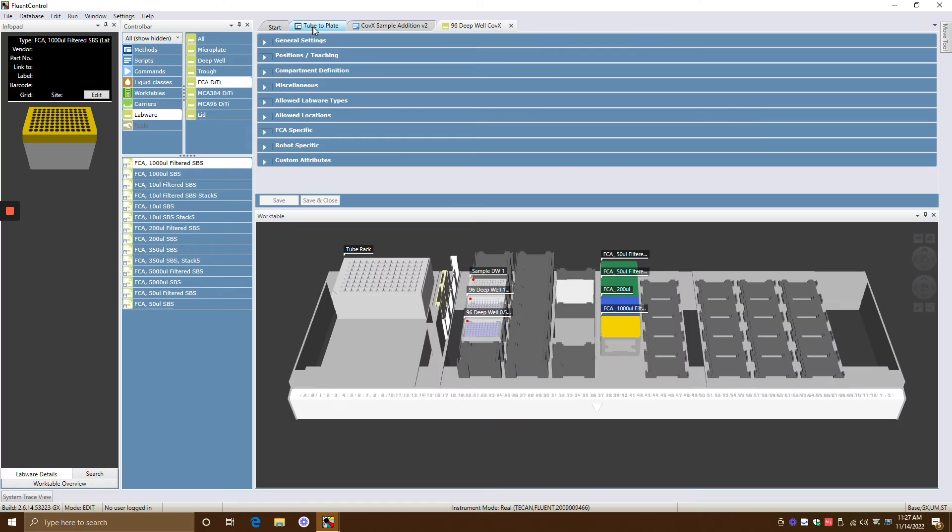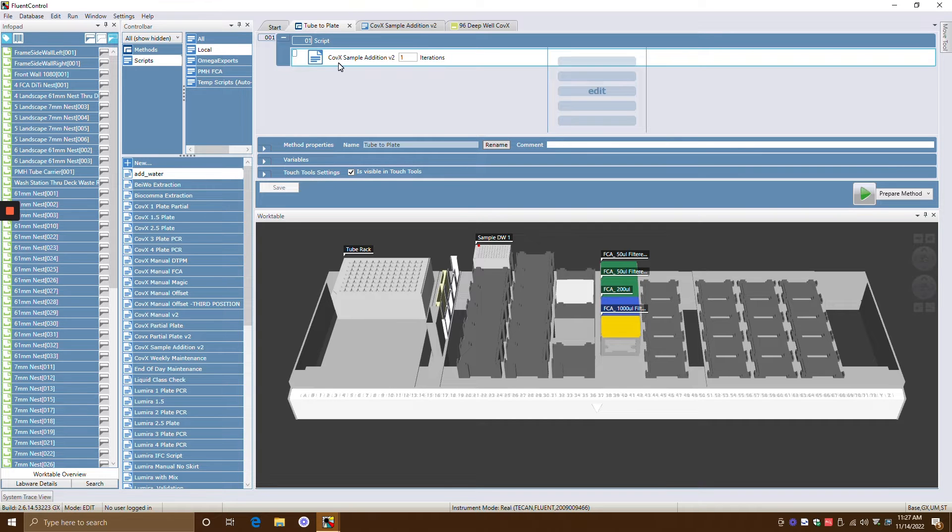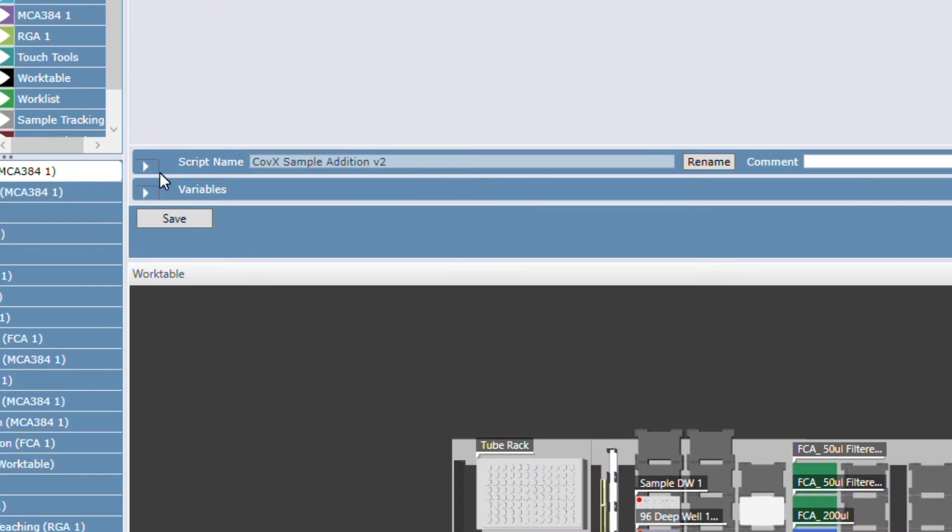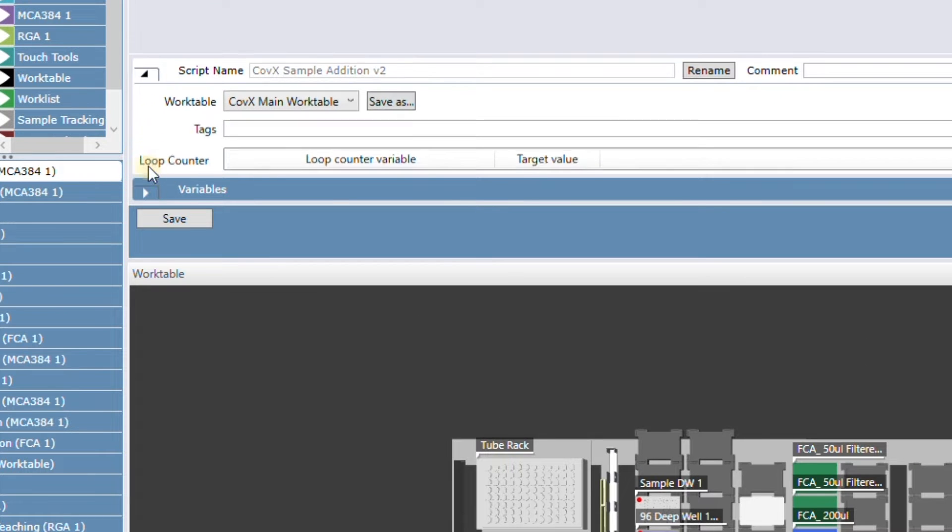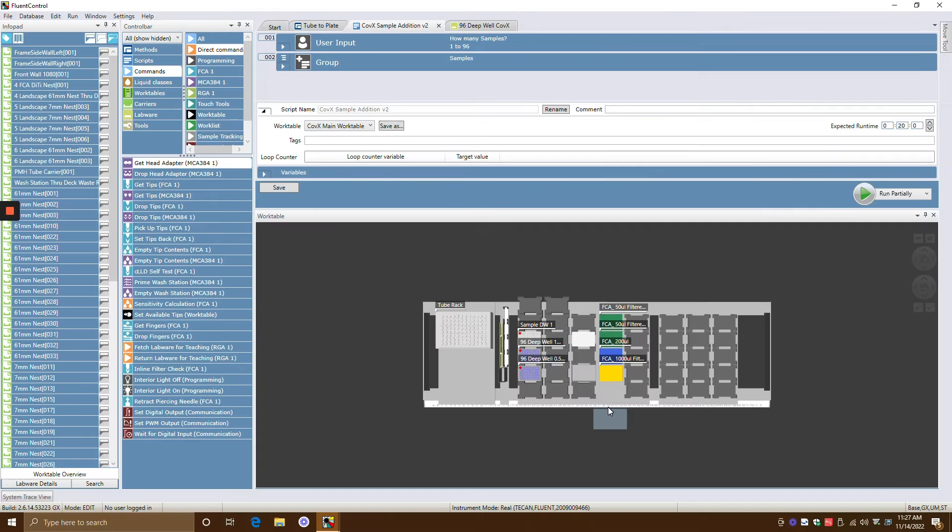Let's get into work tables. Say for example, here's a method that I have. Where you find where the work table is not here in the script, but more in the method. So here's the method. And if you look under script name, if you click this little arrow, that's where the work table is hiding. So you can change the work table from there and save it.